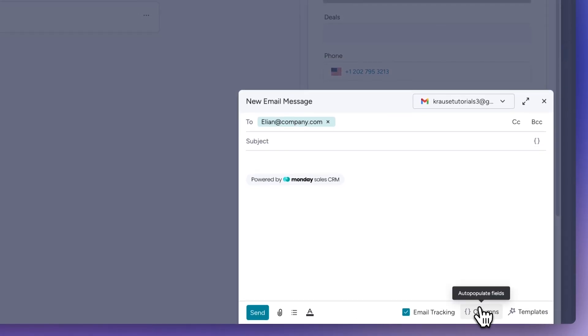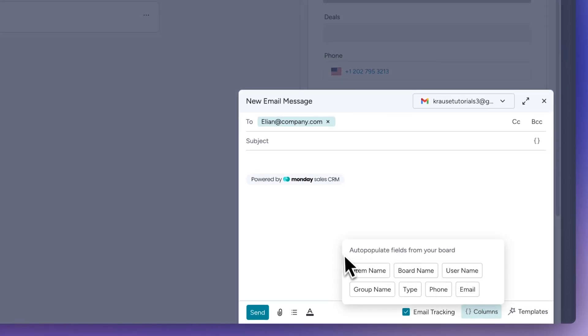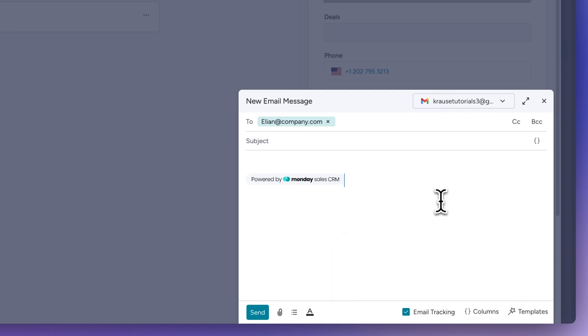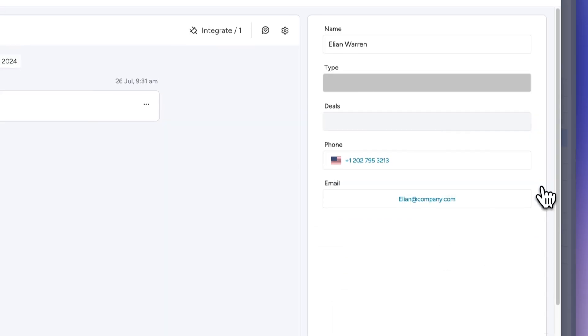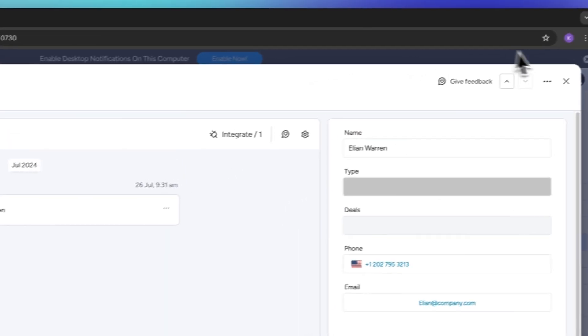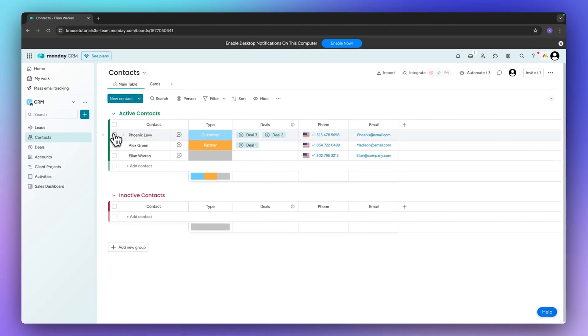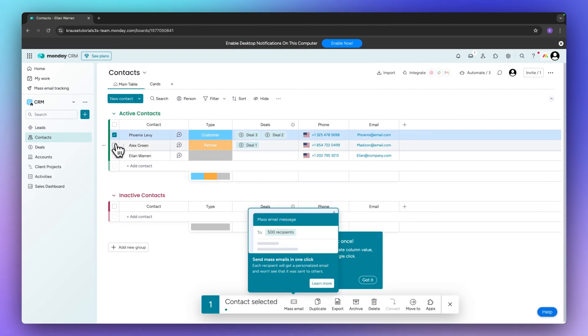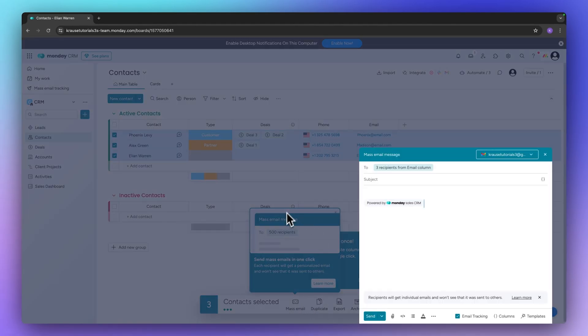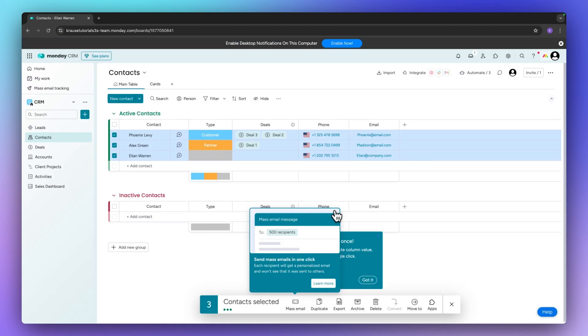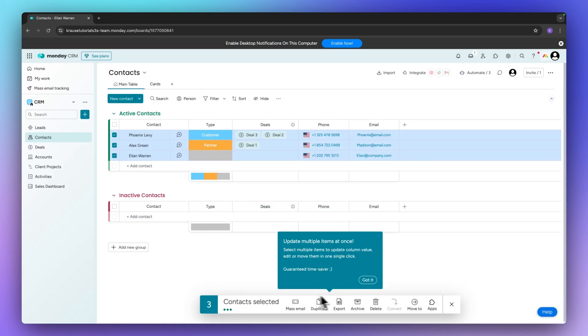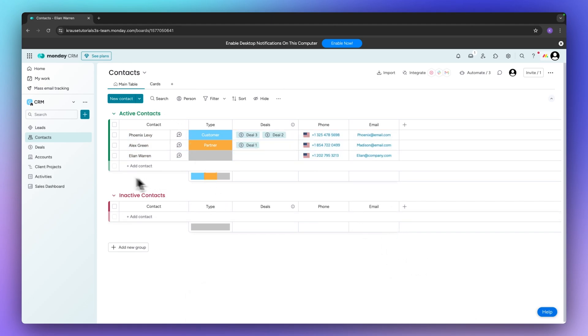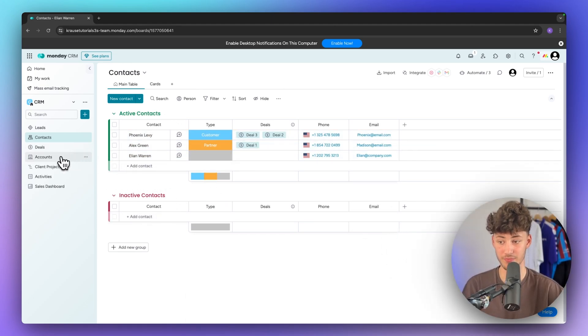Additionally we can actually display different kind of columns right here. For example item names, board names, user names and so on. And if you want to you can actually opt out of this and you can then basically select multiple contacts and you can then actually mass email them if you want to. Additionally you are then going to have the option to either duplicate them, export them, archive them, but this isn't really important as of right now. Let's now head to the next stage of our CRM.